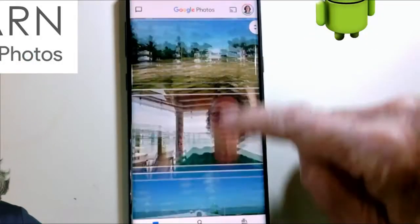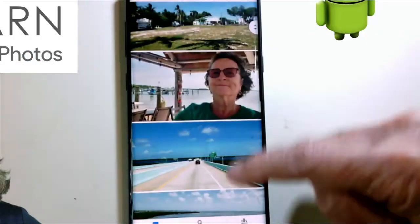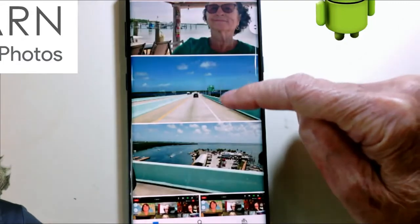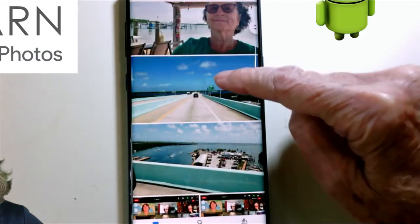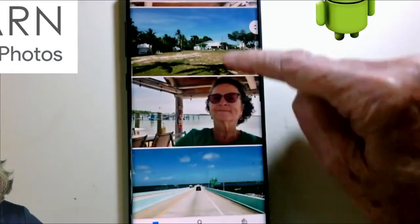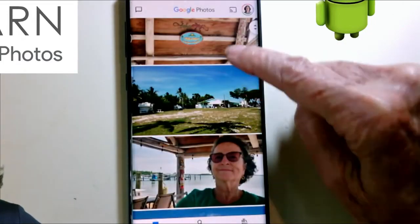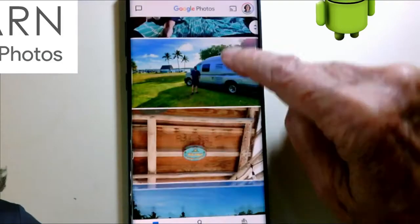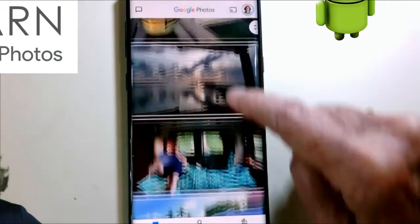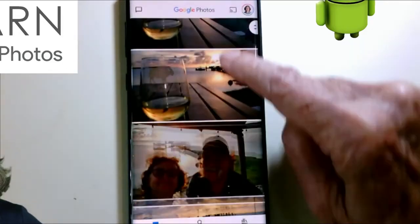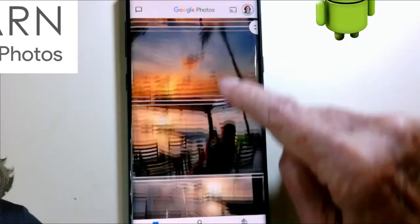Just open Google Photos and here are the photos. We started driving down and then we parked our little RV and then we took a glass of wine out to watch a sunset.